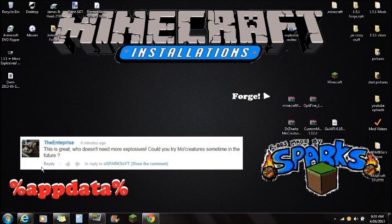I want to say thank you to him. And if you guys have your own suggestions, please leave them in the comment section. Maybe I'll do them, maybe I'll check them out. He commented about 30 minutes ago anyway.